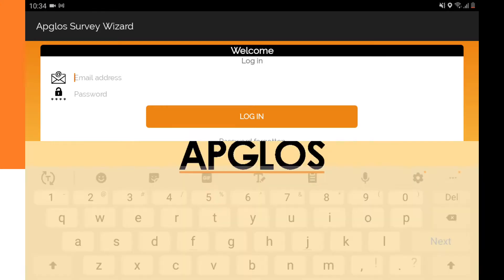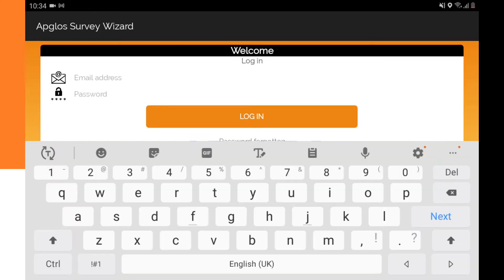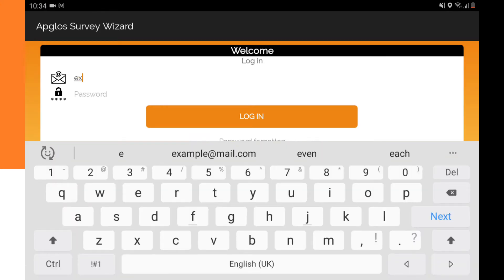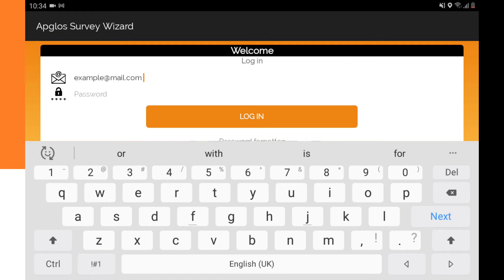We have to type in the email address — it's the same email address you registered with. So we take the email address that we used in the last video, which is example@mail.com. Of course you have to use your own email that you registered with for this Lensurvey app for Android.